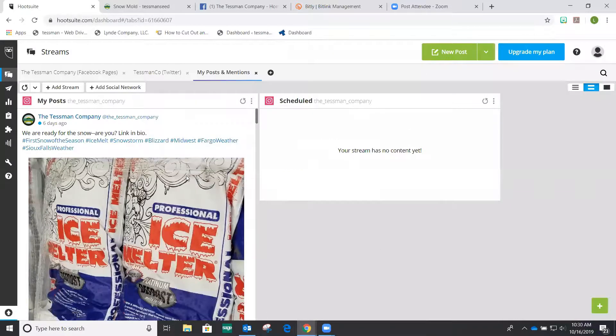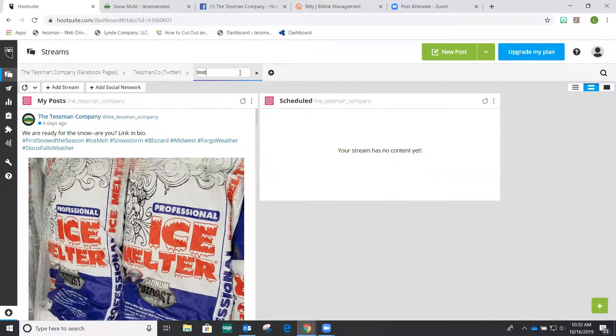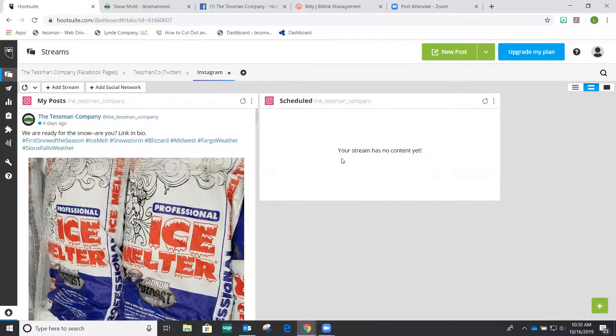So here are my posts, and here are my scheduled posts. Now, I can go here, and I can rename this so it's easier to follow.